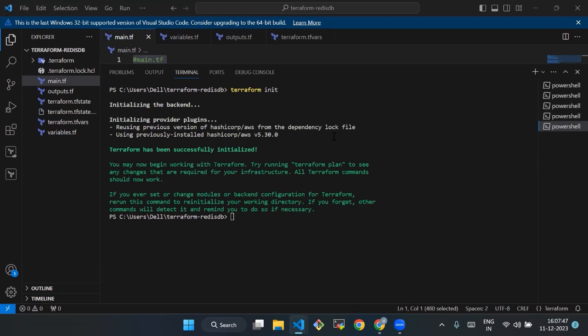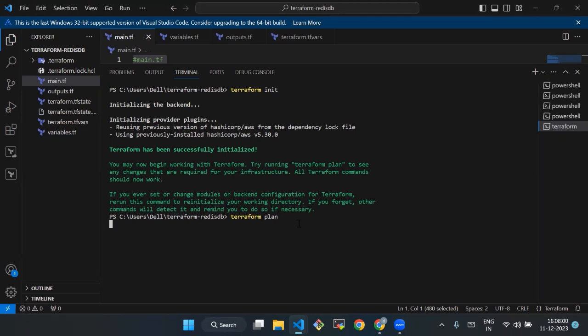Now by running terraform plan, you will get a detailed list of three categories: additions, modifications, and deletions. It's a way for you to review and confirm that Terraform understands your intentions correctly. Now we will enter the command terraform plan.